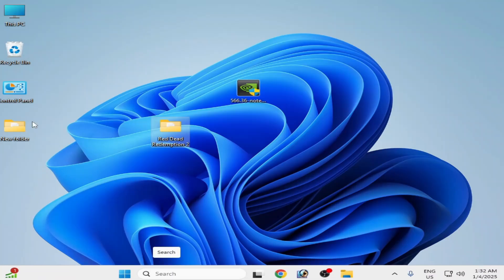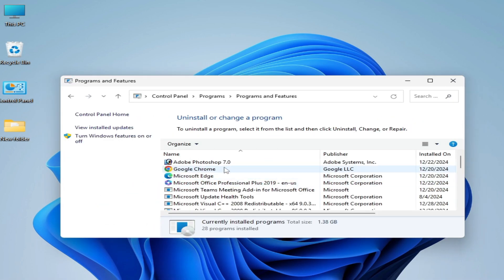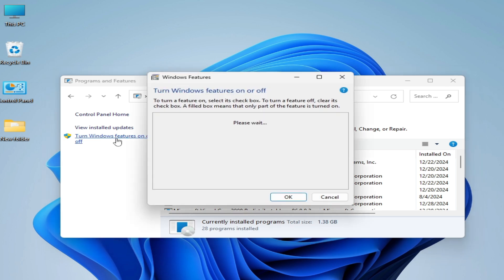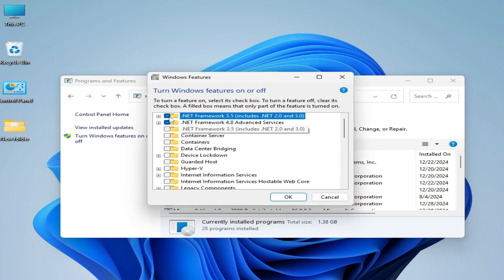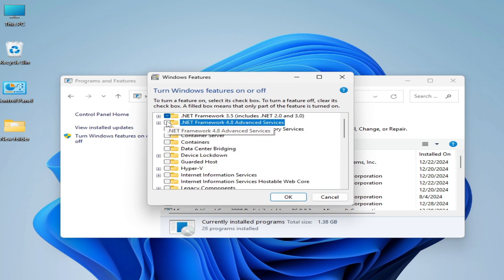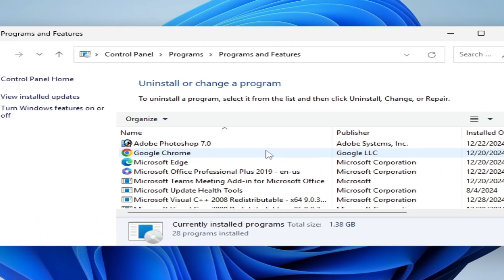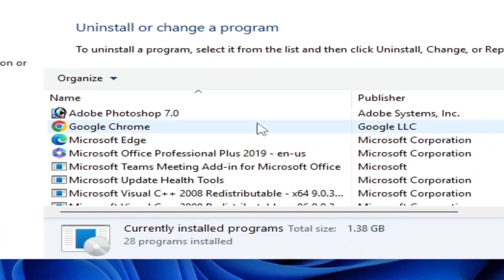For more solutions, go to Control Panel, then Uninstall a Program, select Category. Go to 'Turn Windows Features On or Off' and check .NET Framework 3.5 and also .NET Framework 4.8, then click OK. You need .NET Framework 3.5 or 4.8 in Windows.